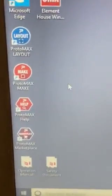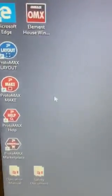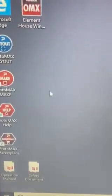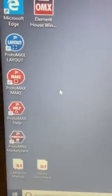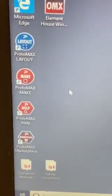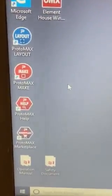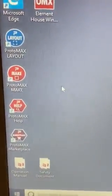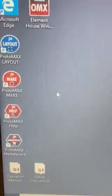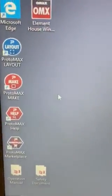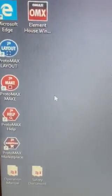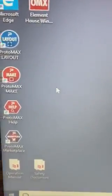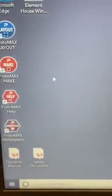ProtoMAX Help is an online assistance for any questions we may have, and then the Marketplace. There are a number of consumables. This machine does go through many parts and needs replacements, so this makes it quite easy to purchase them.